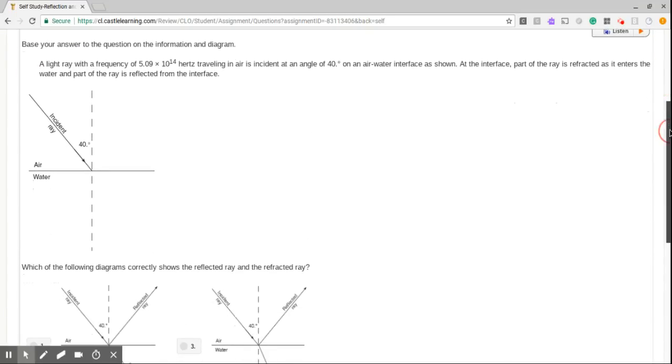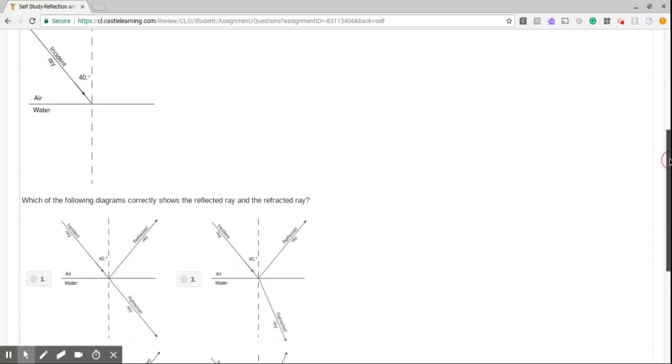Question 11. A light ray with a frequency of 5.09 times 10 to the 14 hertz traveling in air is incident at an angle of 40 degrees on an air-water interface as shown. At the interface, part of the ray is refracted as it enters the water, and part of the ray is reflected from the interface. We have air, water, right over here, 40 degrees.